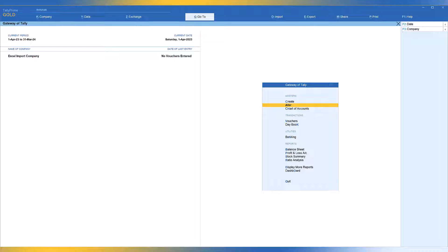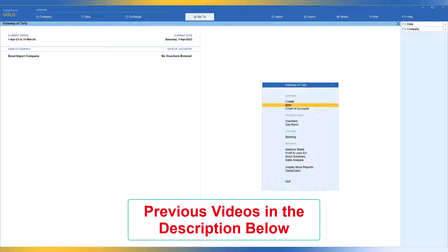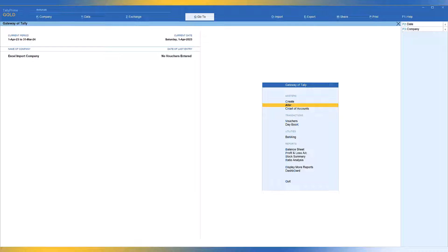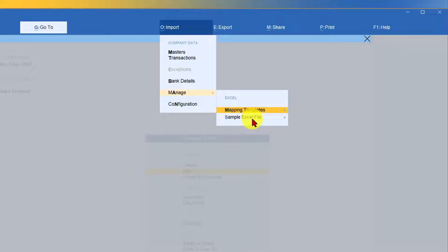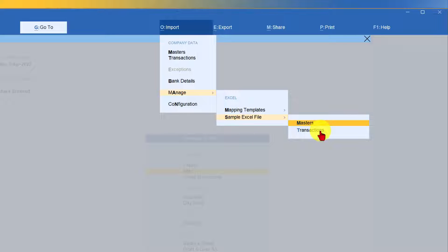We shall first import transactions using Tally's provided Excel template. If you recall, in previous videos we imported accounting and inventory masters using both methods. For those who haven't viewed the earlier videos, the link is in the description. To download the sample transaction Excel template, go to Import, click on Manage, select Sample Excel File, then choose Transactions. The file to download is Accounting Vouchers XLS.